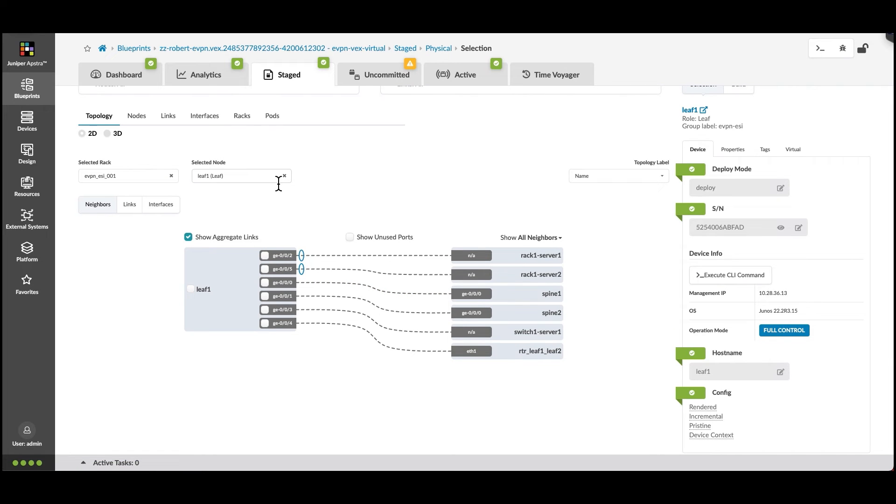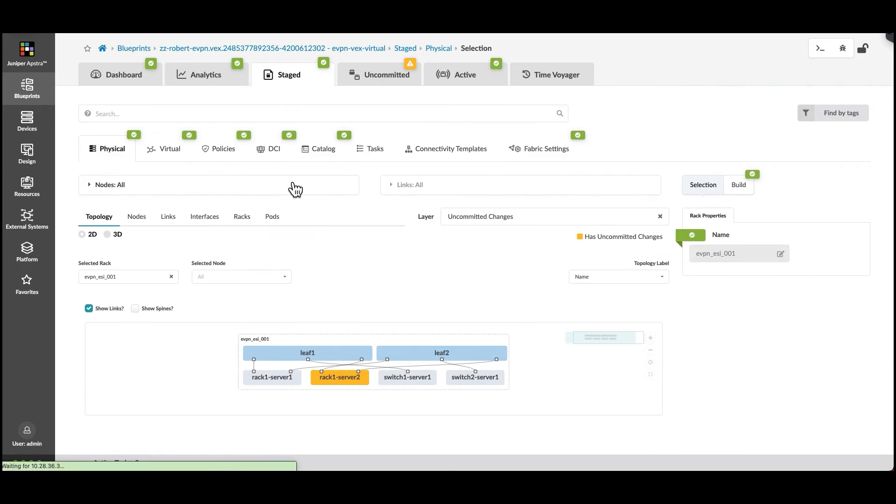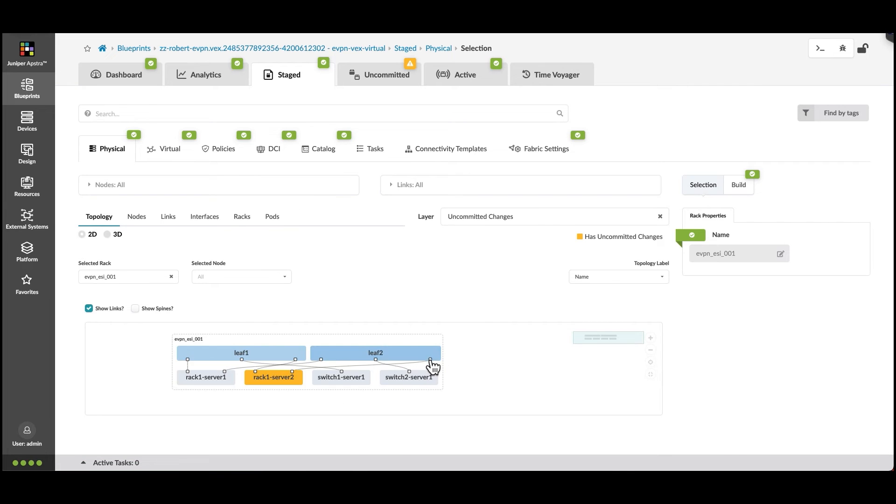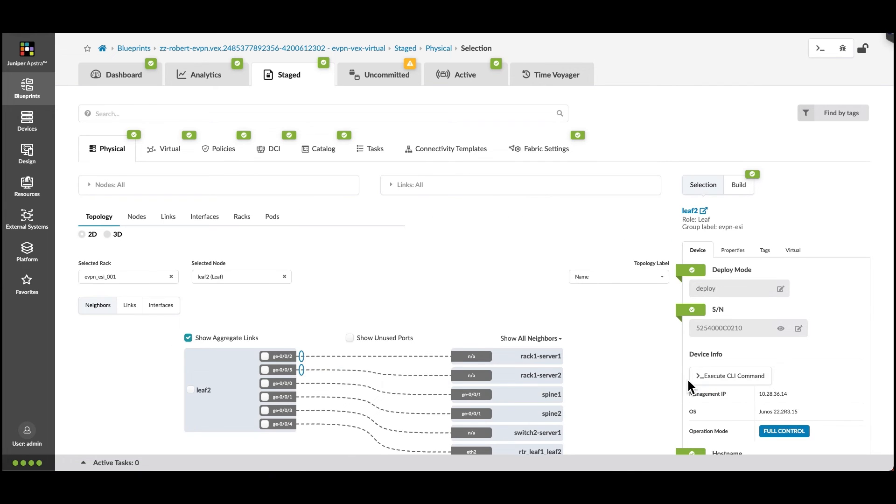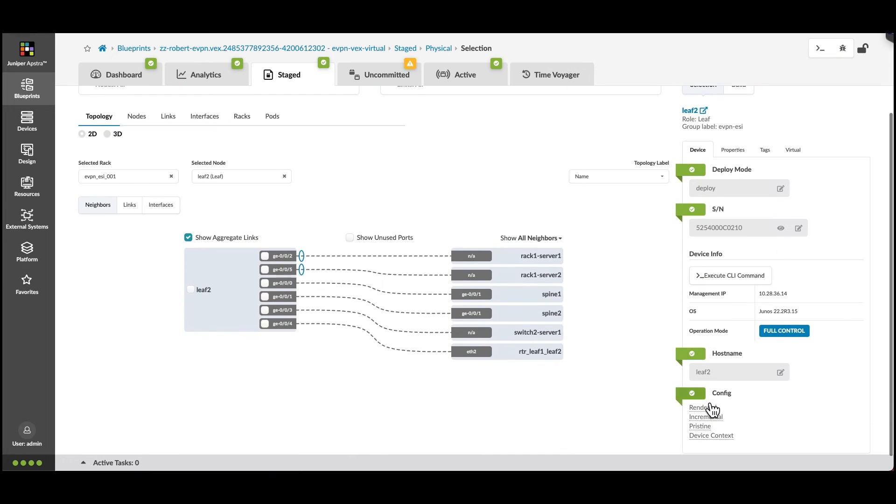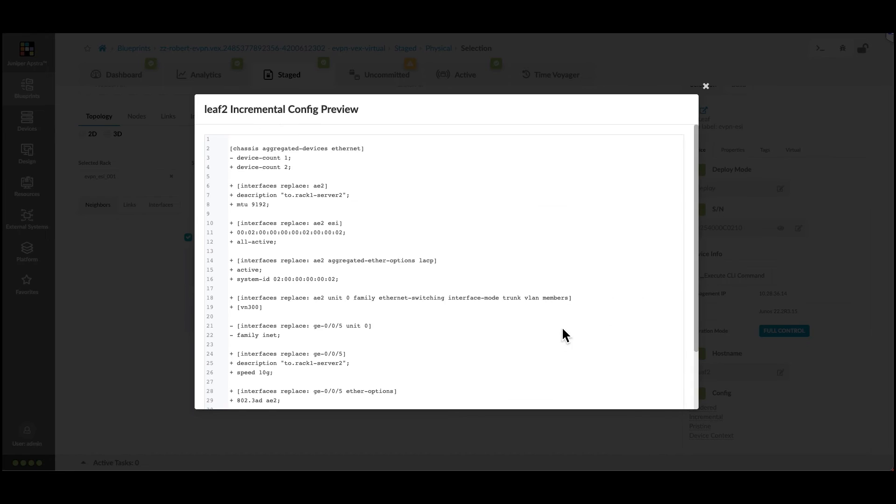So let's now change our view and look at leaf 2. We see all the incremental configuration present for leaf 2 for these changes as well.